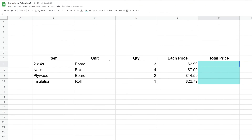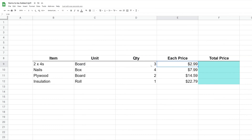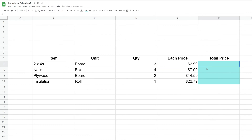We're using Google Sheets and we just made a little table of data. What we want to do is come up with a total price. So essentially what you would do is take the quantity in cell D9, multiply it by E9, and then repeat that on each row.